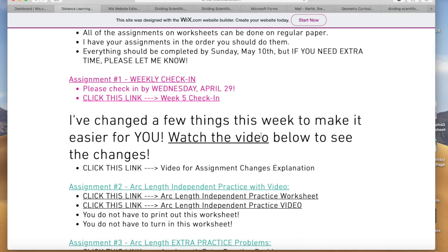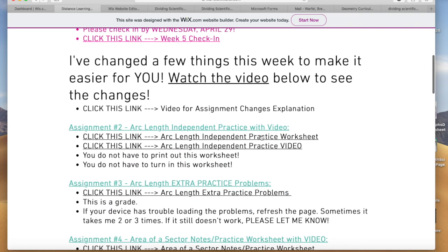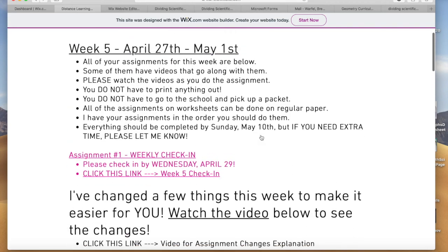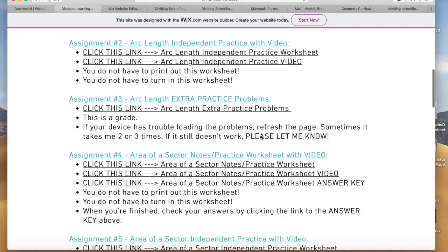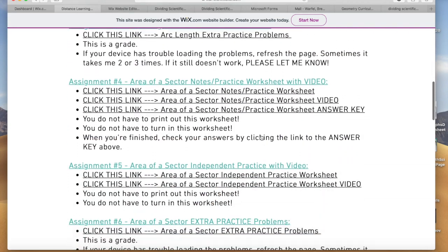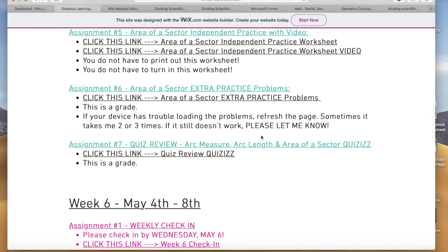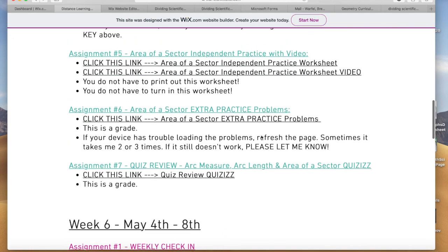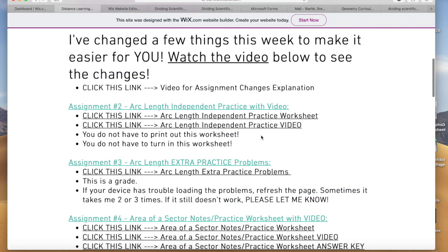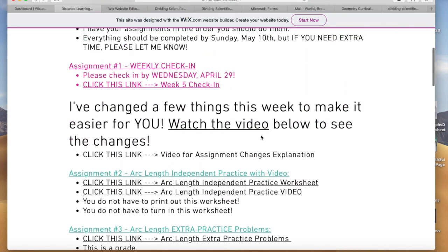So as you scroll through, I have week five assignments one through seven. It seems like there's a ton because the last two weeks you only had seven total assignments. So what I did was I broke them in half — that's why there's a little bit more.